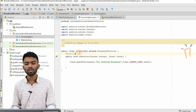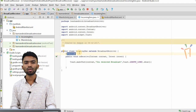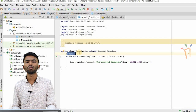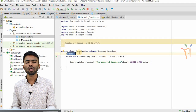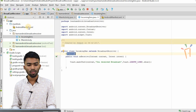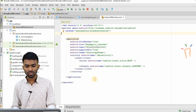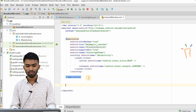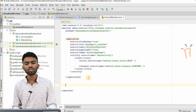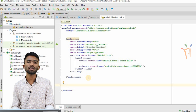Now my broadcast receiver class is ready. One important thing I have to do now is register my broadcast in my manifest. I have to register my broadcast receiver. This way of registering is a static way of registering it.